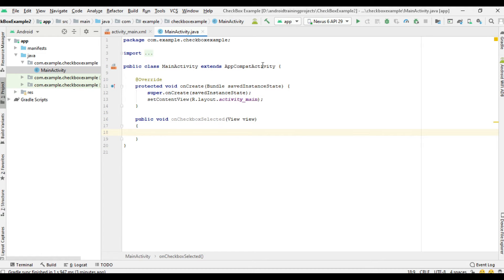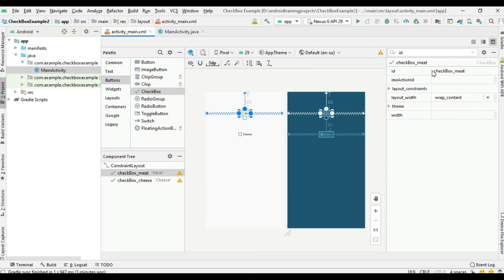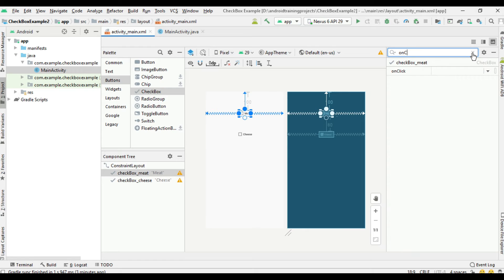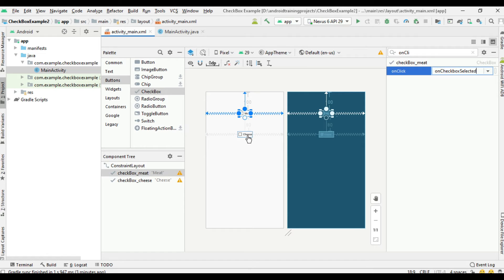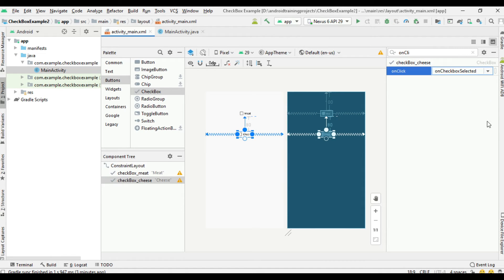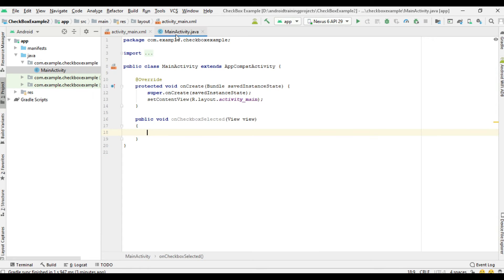Now we can assign this onClick method to the checkboxes. Select the first checkbox and search for onClick. Select the method inside MainActivity. Now select the second checkbox. We use the same method for these two checkboxes. Now come back to MainActivity.